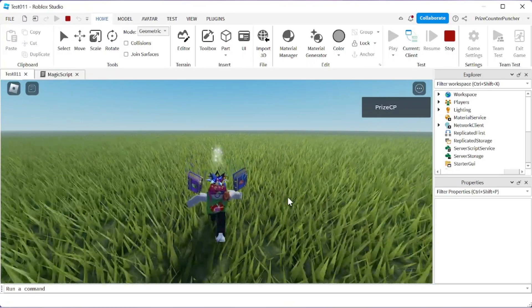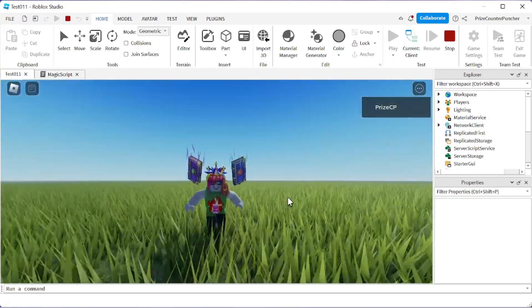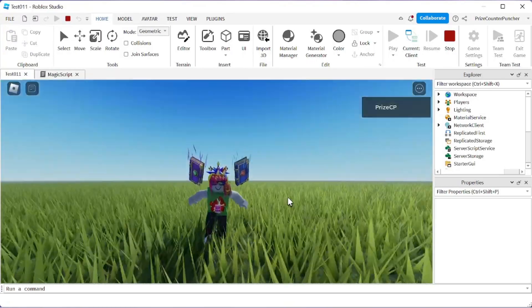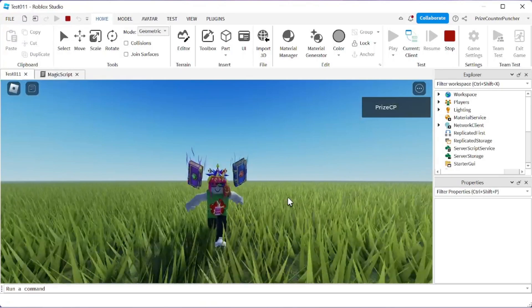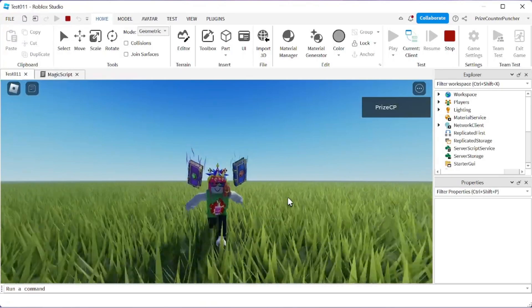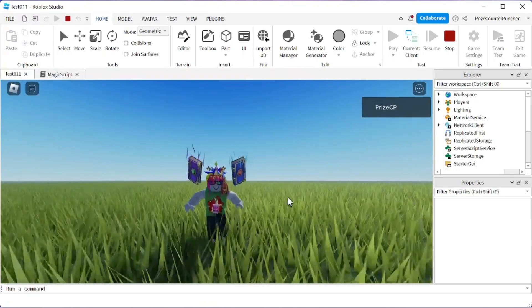That's how you change your run animations in Roblox. Thank you for watching. We will see you again soon. Take care everyone.